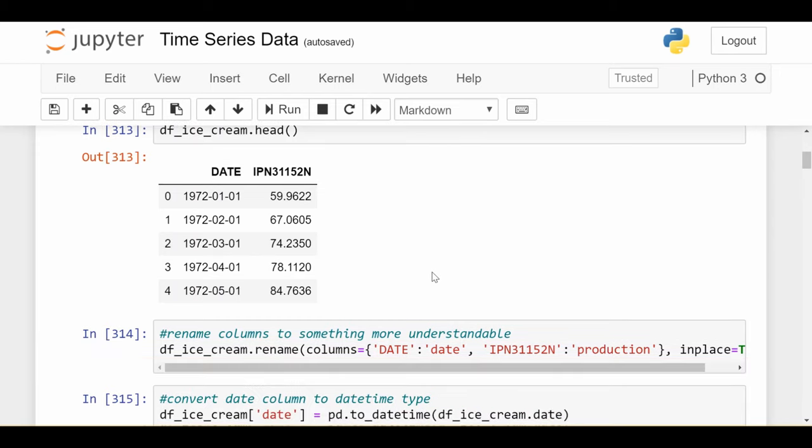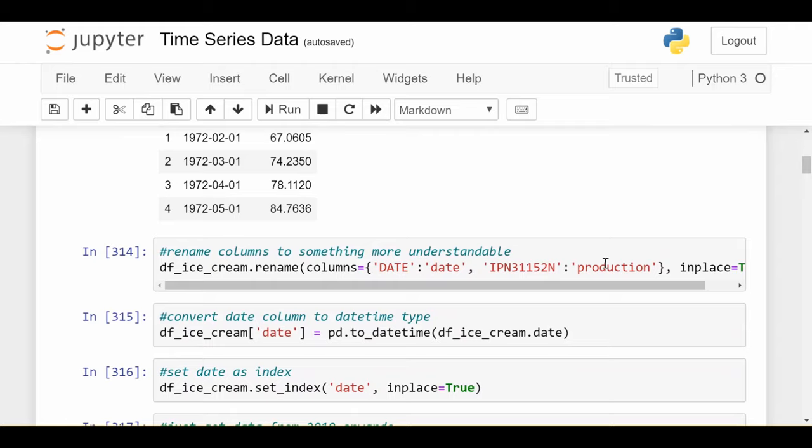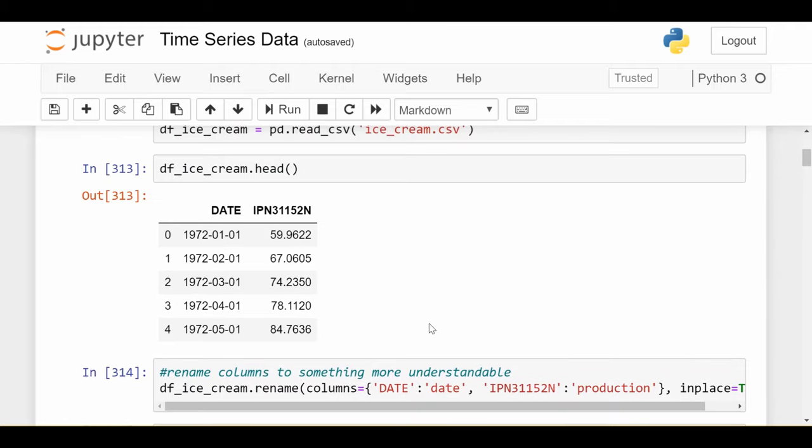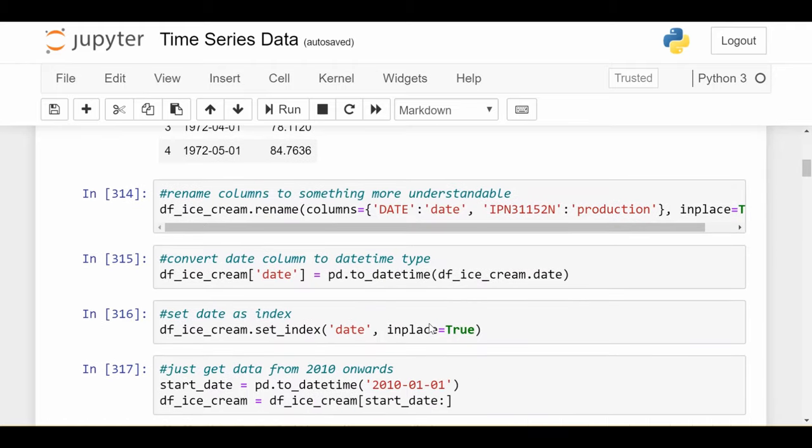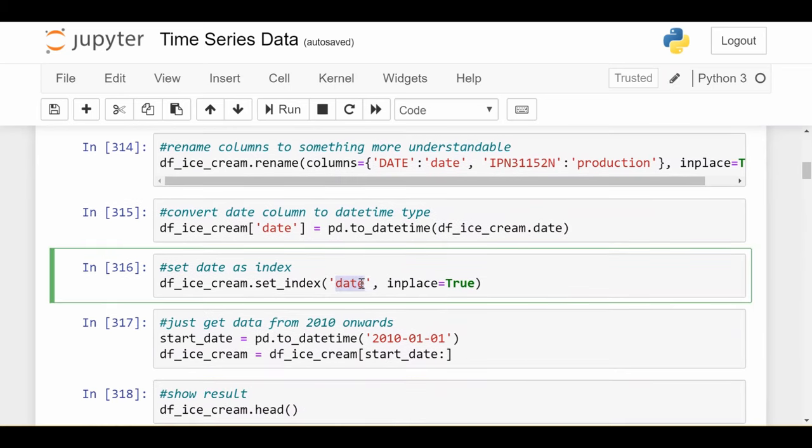This dataset is not exactly friendly in terms of the name and type of the column, so let's do a little bit of cleaning. The first thing we'll do is rename the columns to date and production instead of whatever this code is here. The next thing we'll do is set the date column as a datetime rather than a string so Python can understand it as a date going forward.